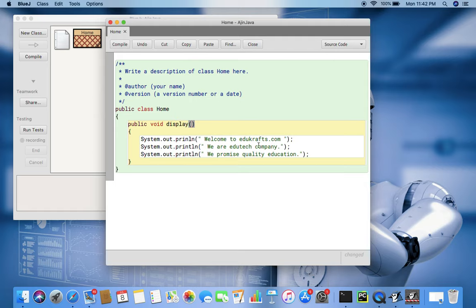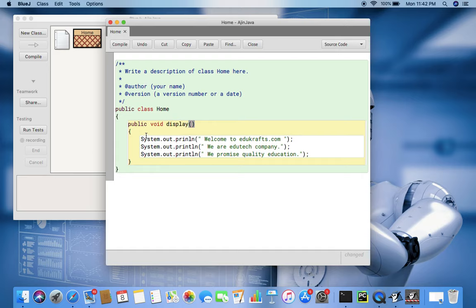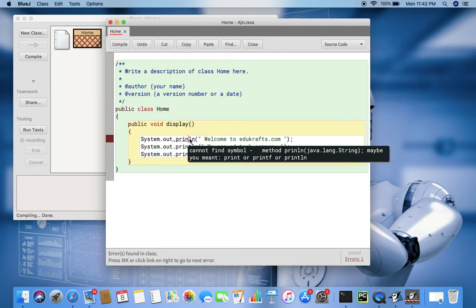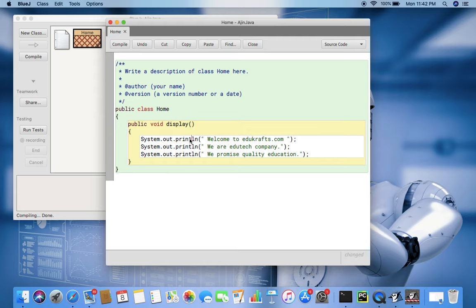It is just displaying three lines of text: welcome to educrafts.com, we are a company, etc. Now compile. After doing this, file name is home. If you see, the text editor might have created a file called home.java. Now compile. Then it says this is red line means it has got error and this is because 't' is missing.